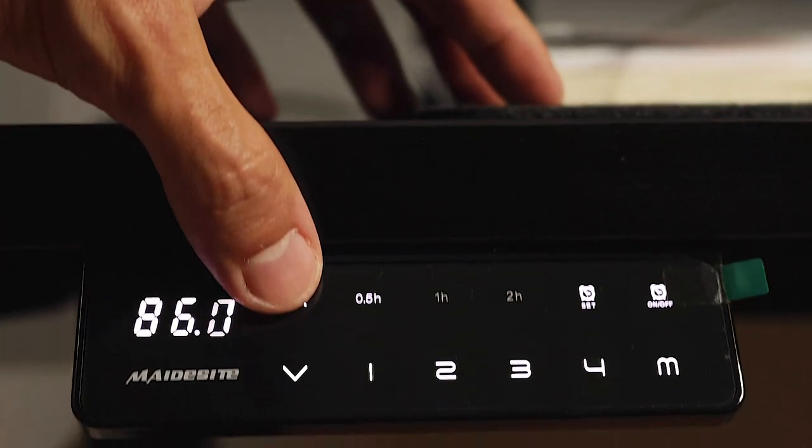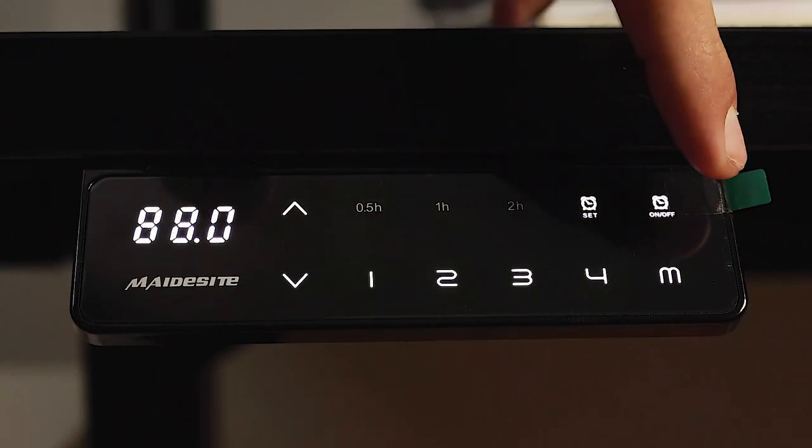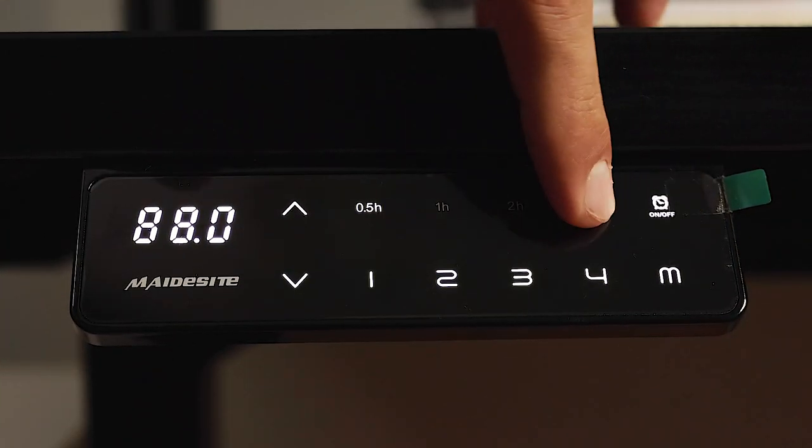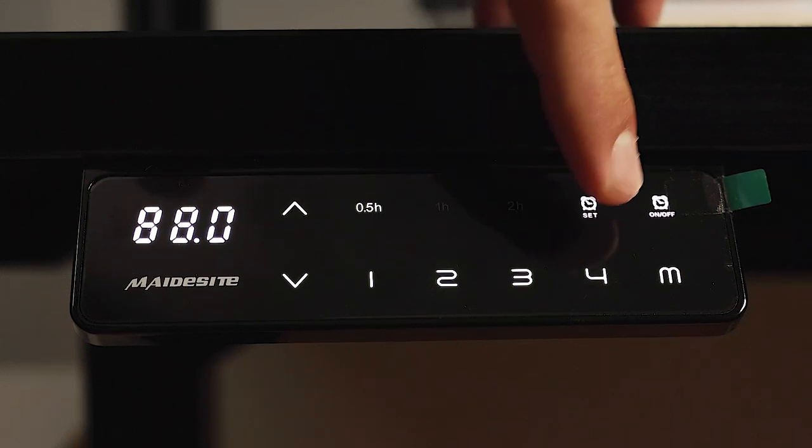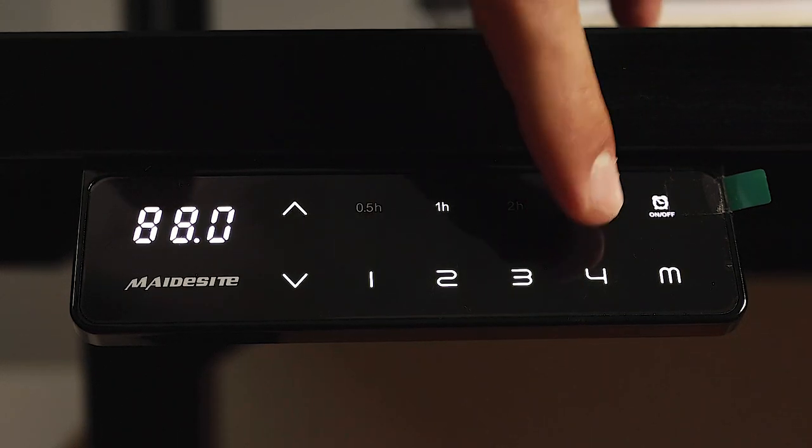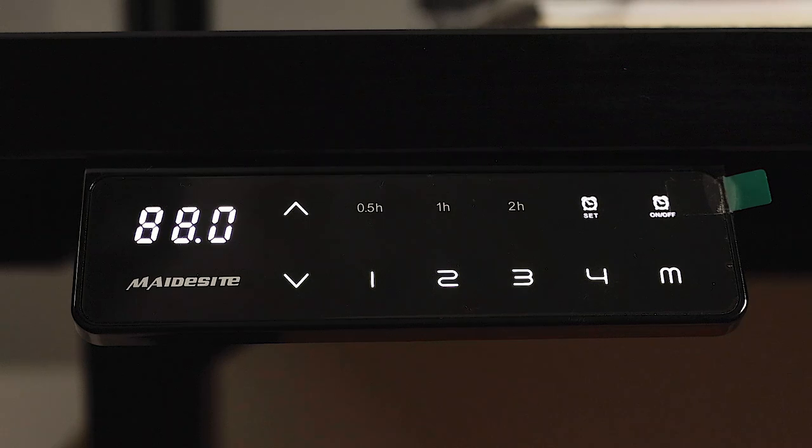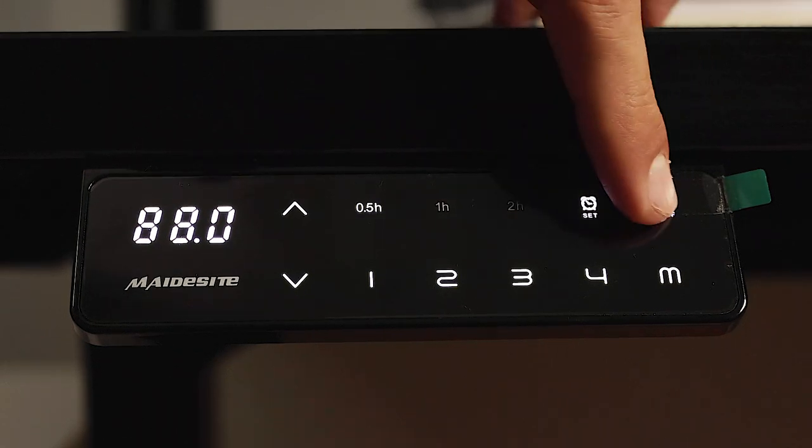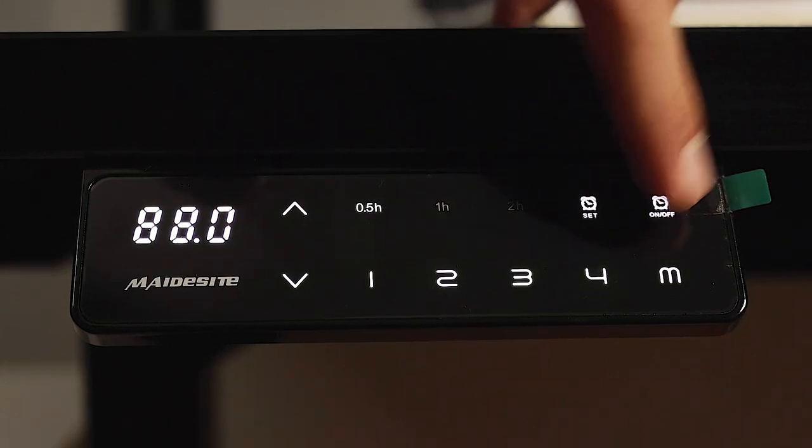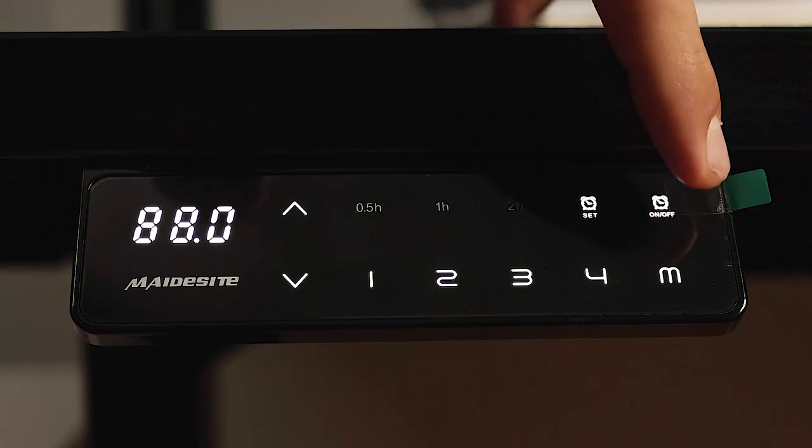You also have the option to set a timer in intervals of 30 minutes, 1 hour, and 2 hours. Once the time is up, the desk will begin to vibrate to remind you. This is a very good feature to keep your blood flowing. And of course, you can always turn it off if you do not wish to have this feature on.